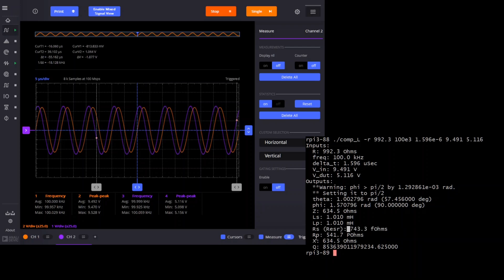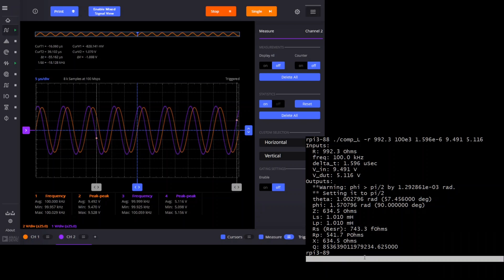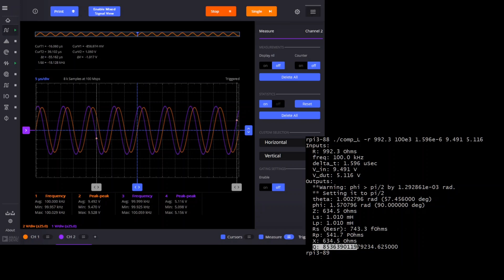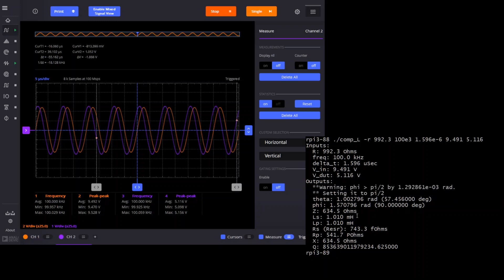The program also computes the values using parallel mode, and the inductances happen to be the same in this case. It calculates Q, which is enormous because the really small angle isn't accurately measured. In fact, the program printed a warning saying the angle was slightly beyond 90 degrees and set it to exactly 90 degrees for that reason. So we got a good measurement of inductance — that's how you measure an inductor using this method.